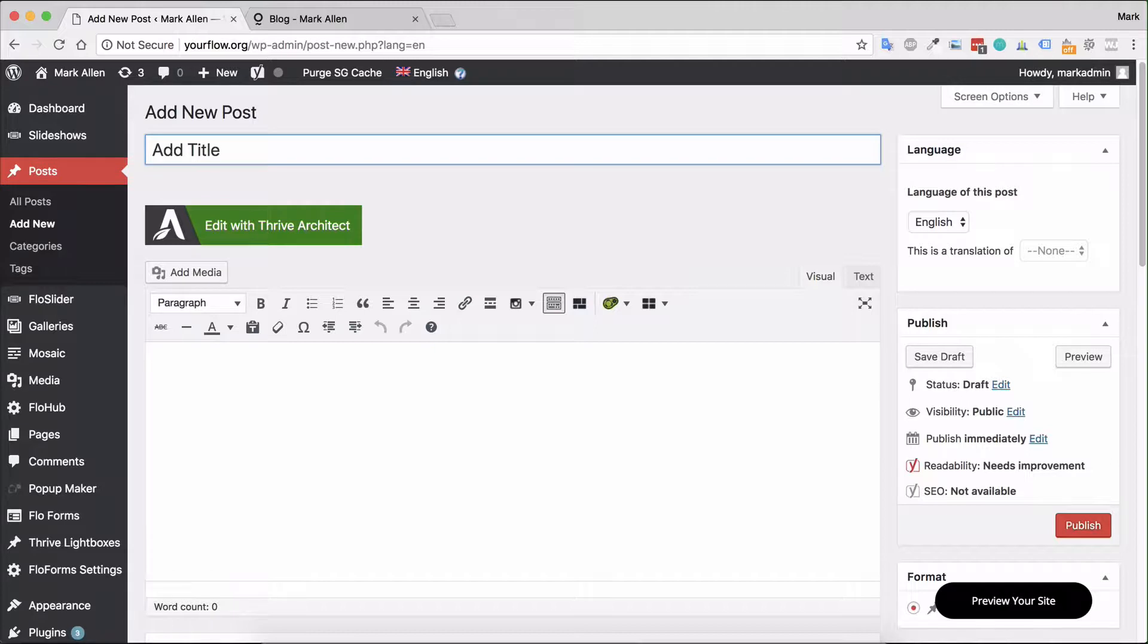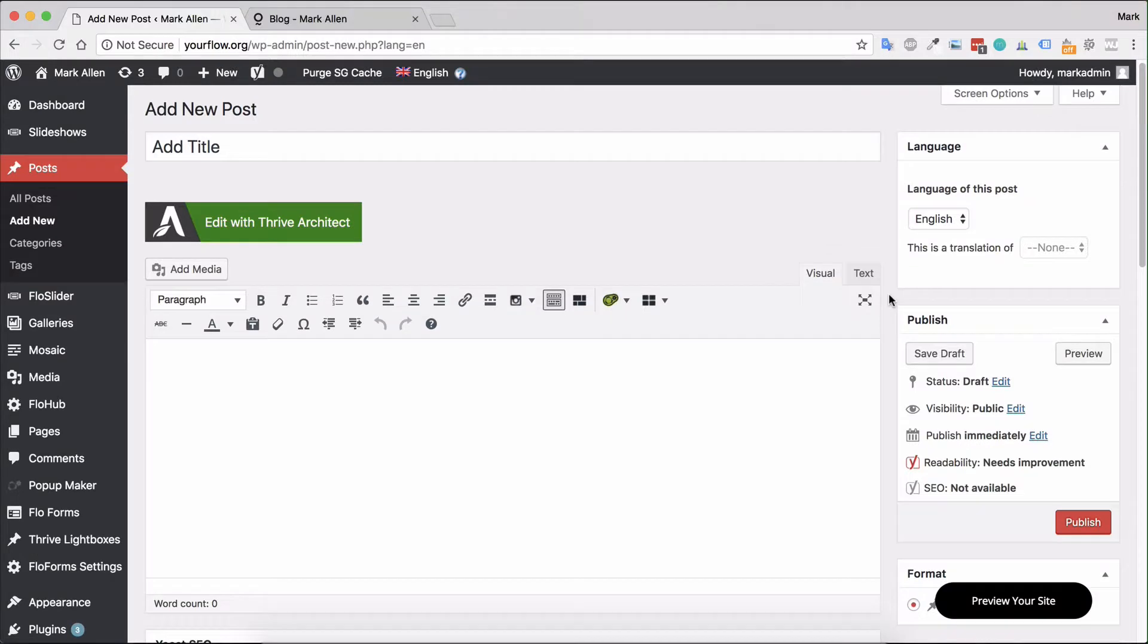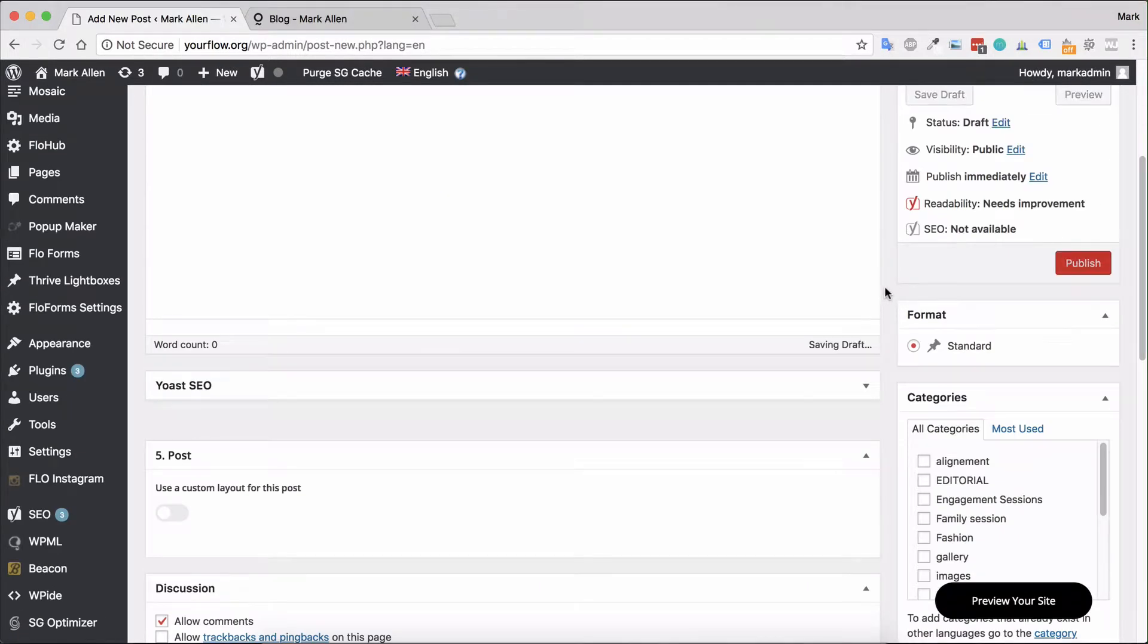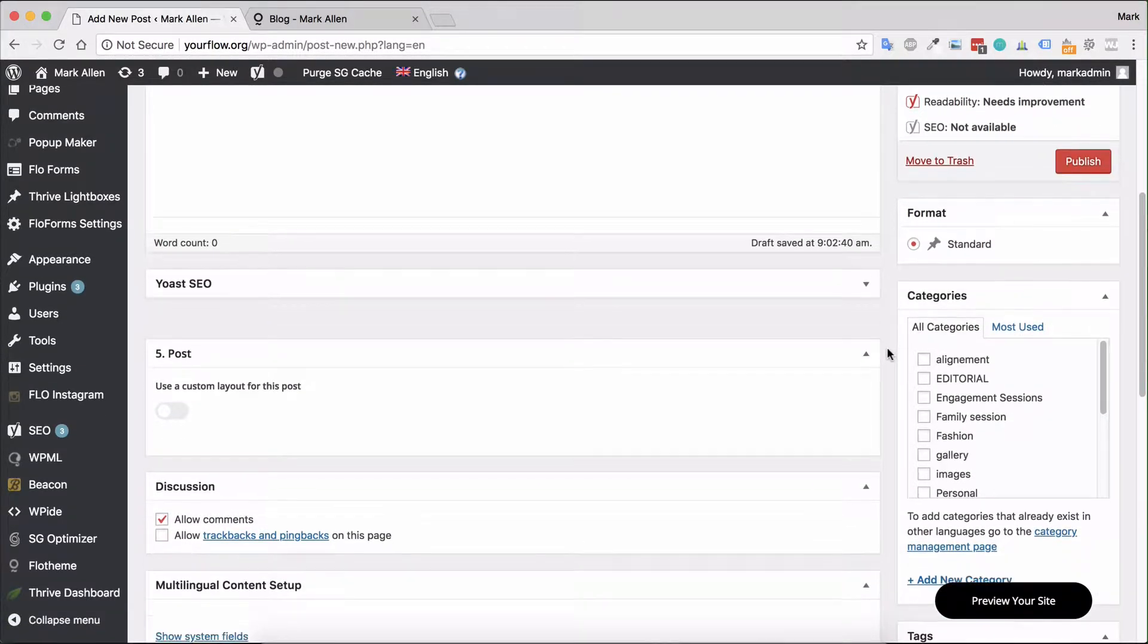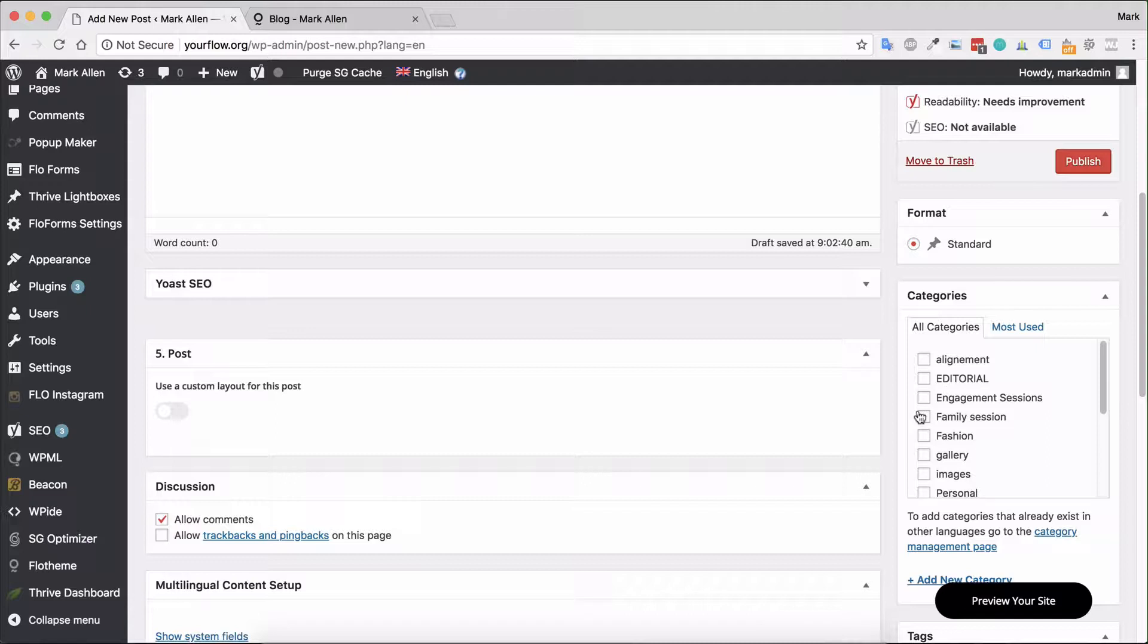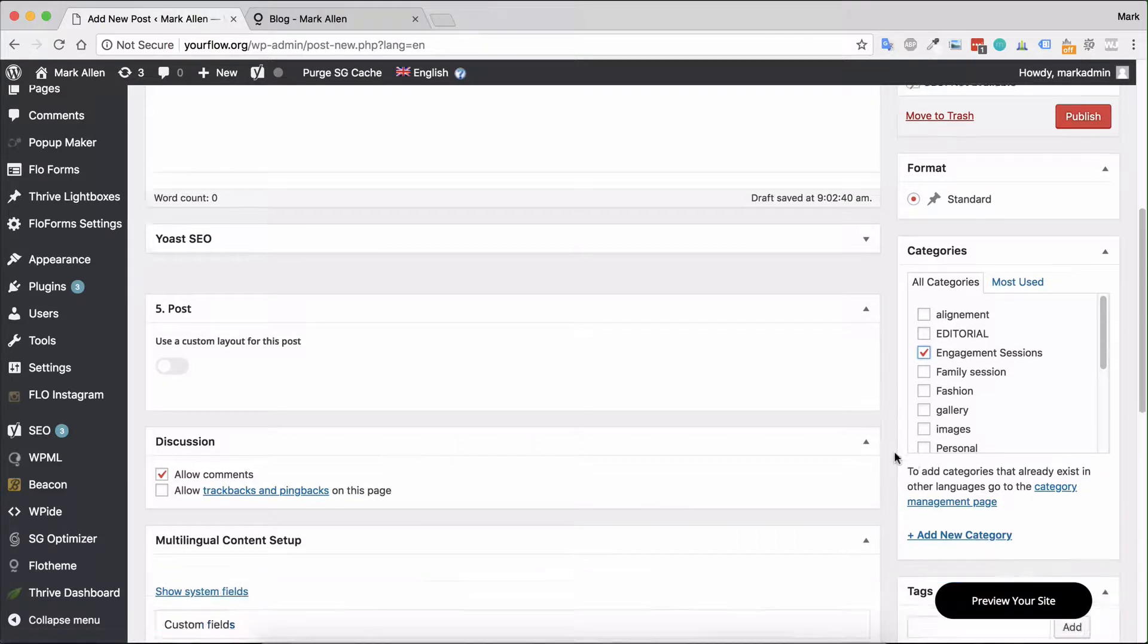The next option I would suggest is checking out the categories option. If you don't know much about categories, these are a really great way to set up hierarchy and structure within WordPress so that people can actually filter through your blog posts.